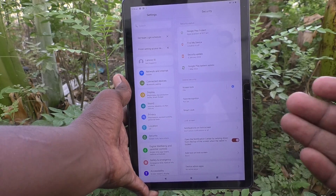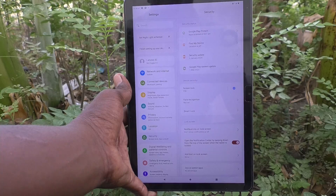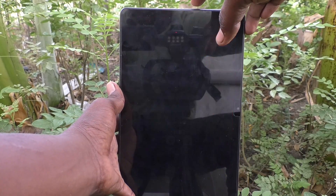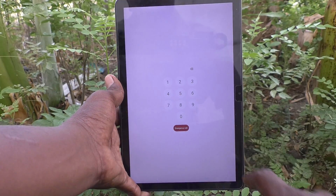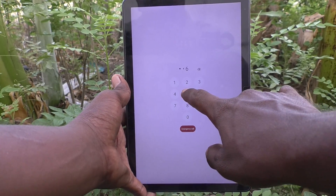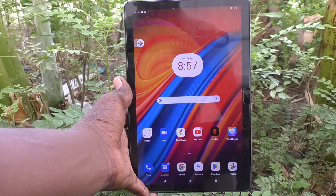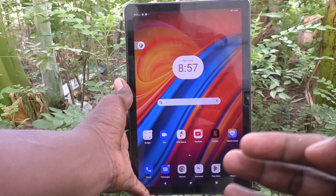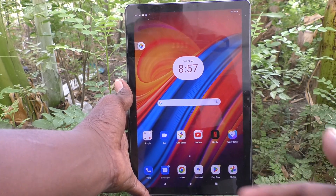Your PIN has been changed from 1994 to 6565. Let's verify — lock the tablet and try to unlock it. Enter the new PIN 6565, and yes, the tablet is now unlocked. In this way you can easily change from one PIN to another on your Lenovo Tab M10.